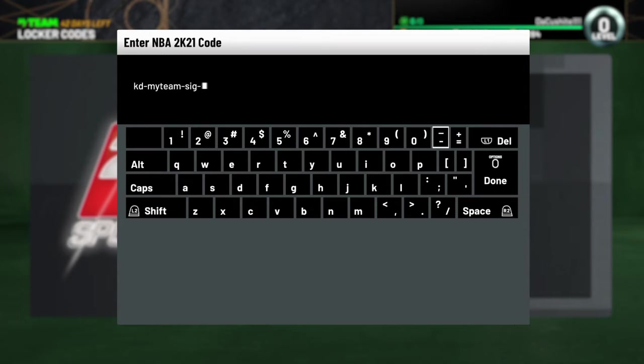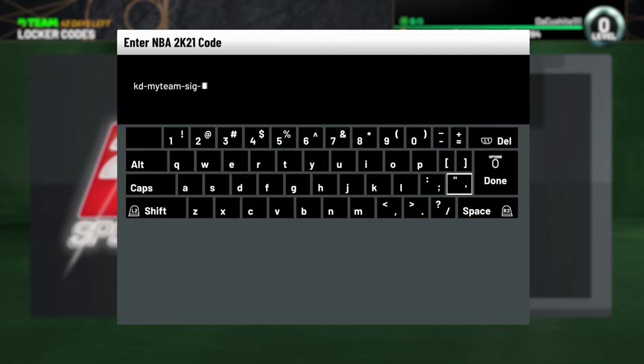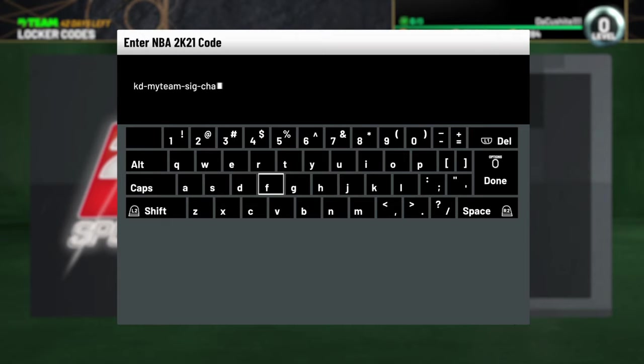2K is giving us a free agent KD. A free agent KD. I guess they got KD signature challenge going on right now. So they got the my team signature.